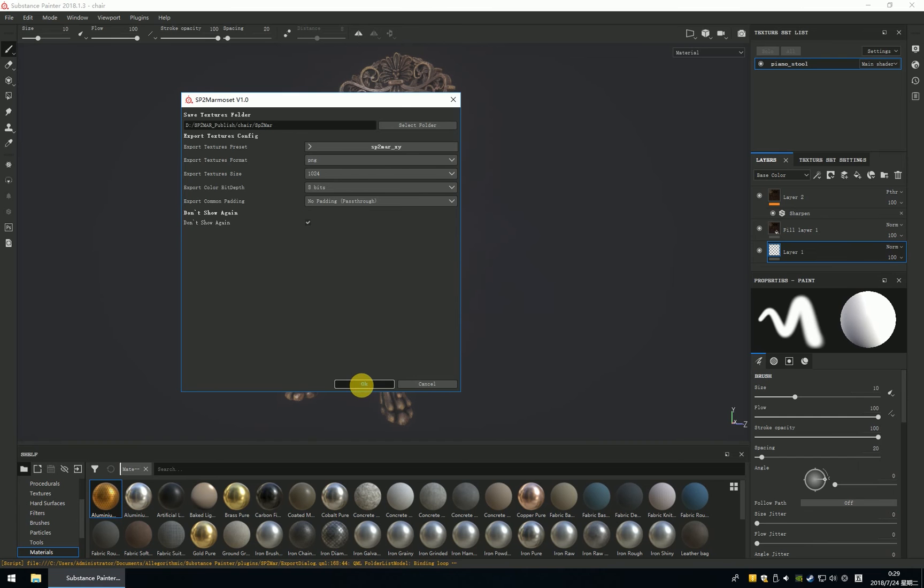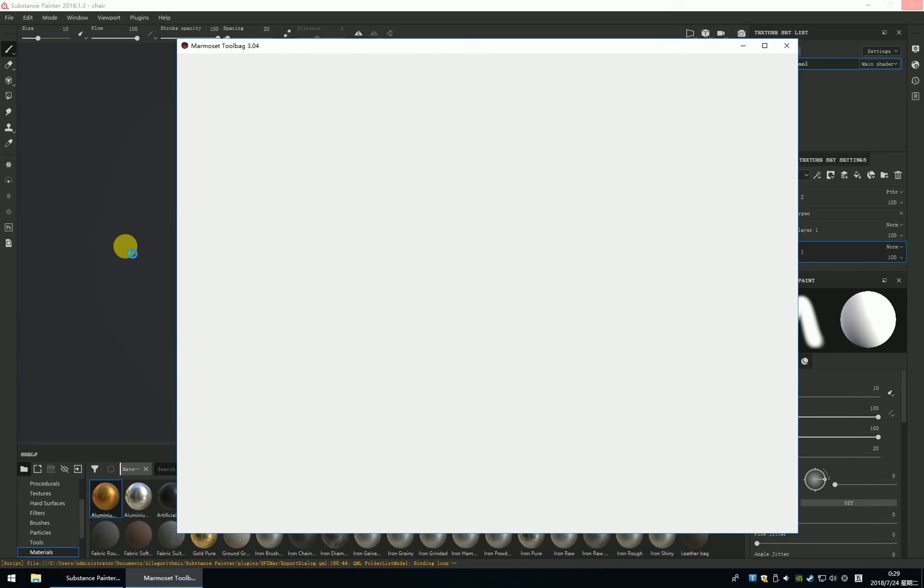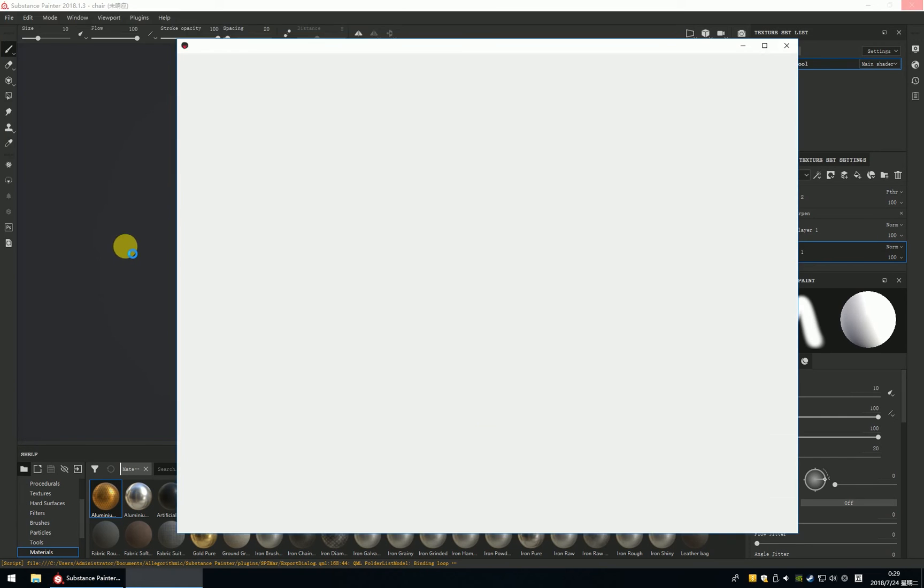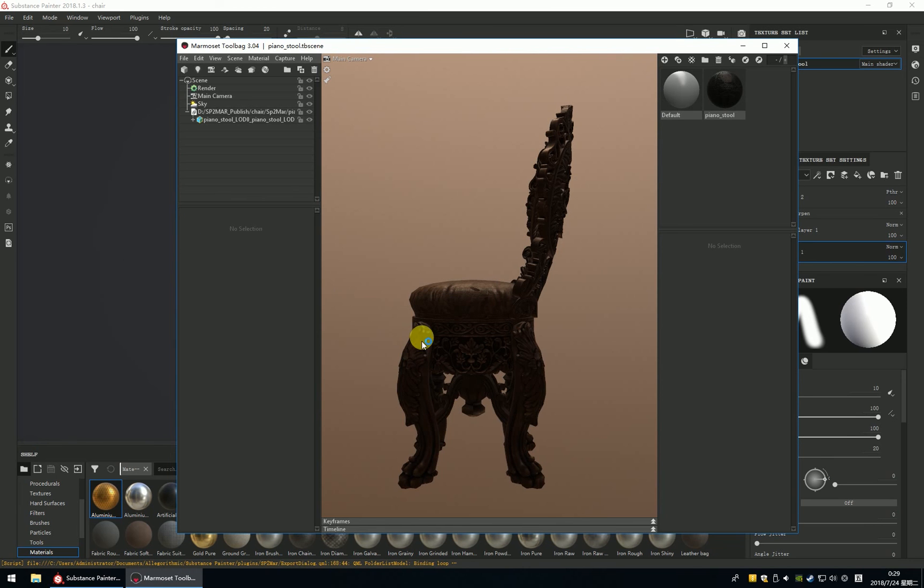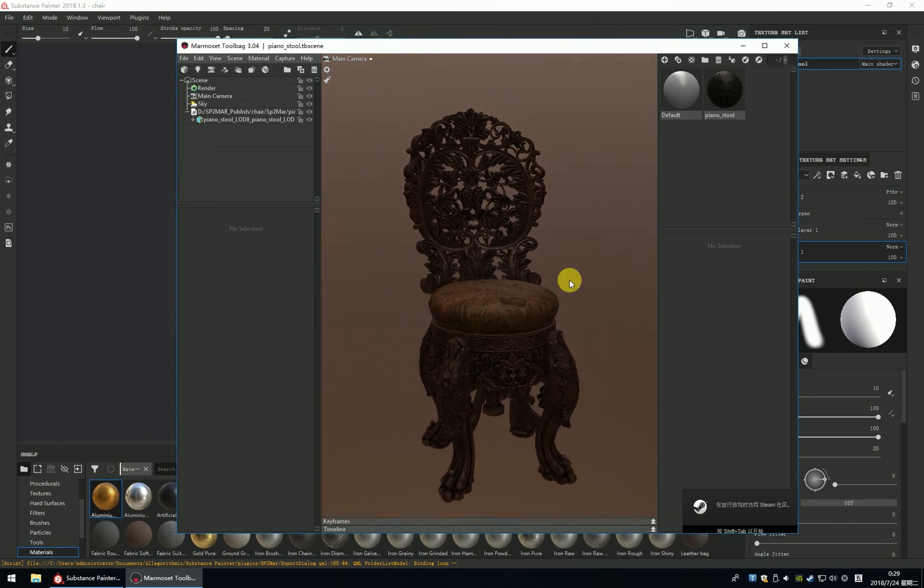If you click the Marmoset don't show it again, this means it just exports the texture. And the SP file is always connects the Marmoset file, it's a Marmoset file.